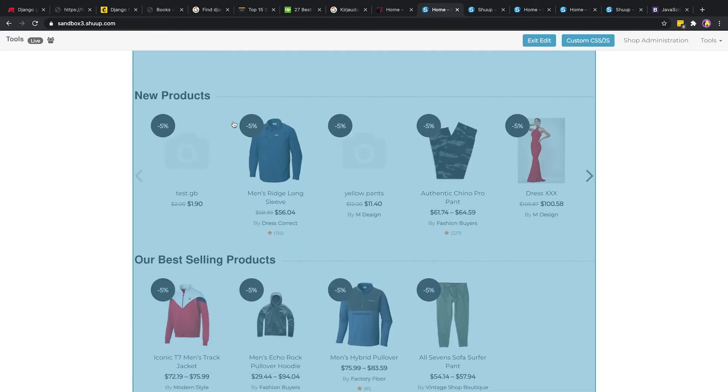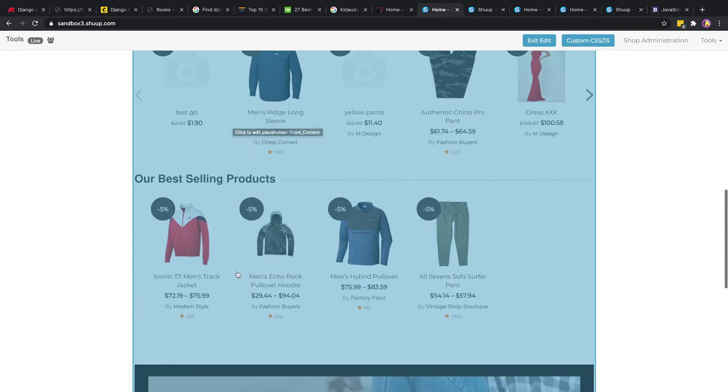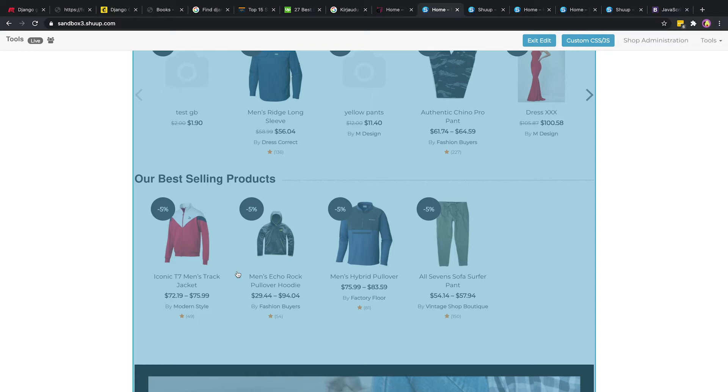We can publish the changes. Now we have our best-selling products and new products. Let's say we want to go even further and do our recommended products where you basically select specific products that you want to highlight on your page that have no business logic behind it besides you selecting them.